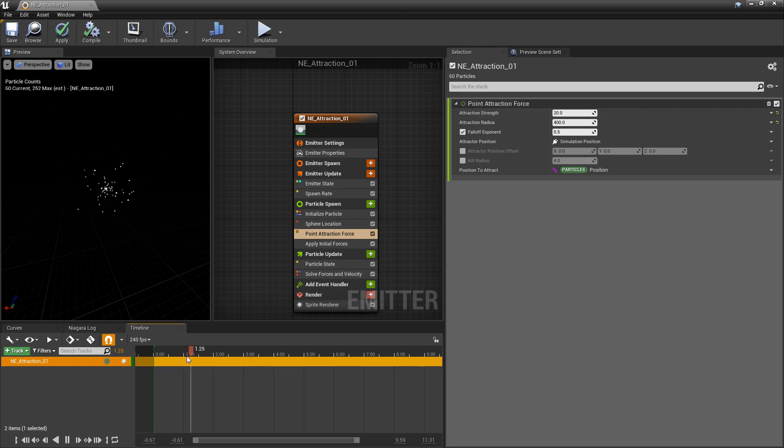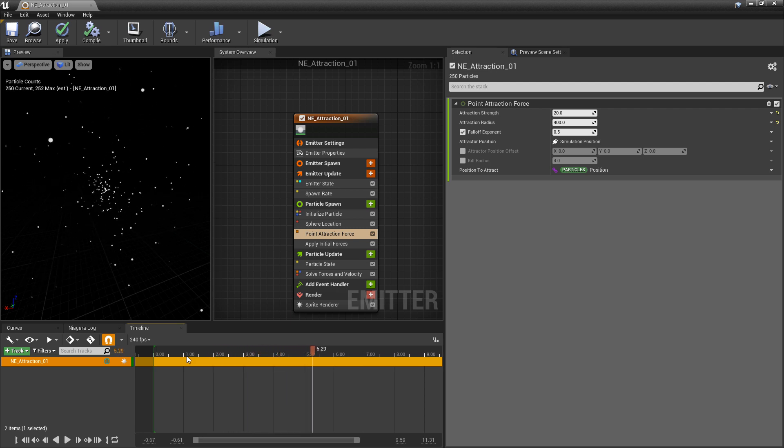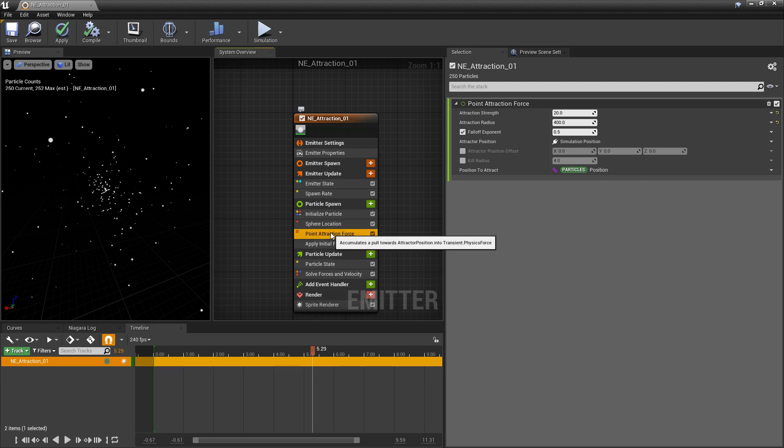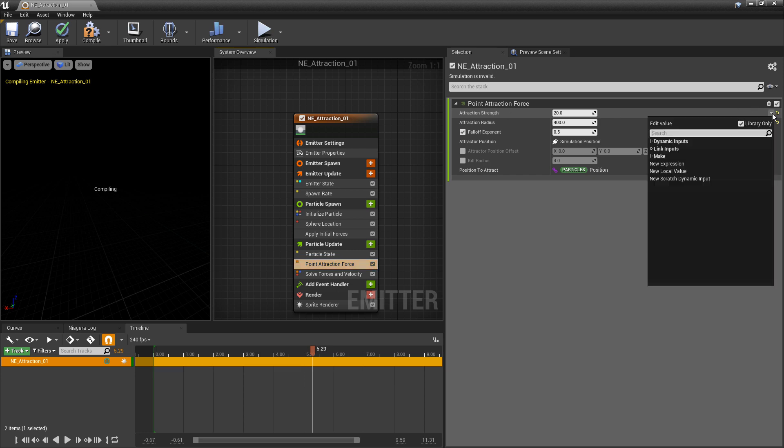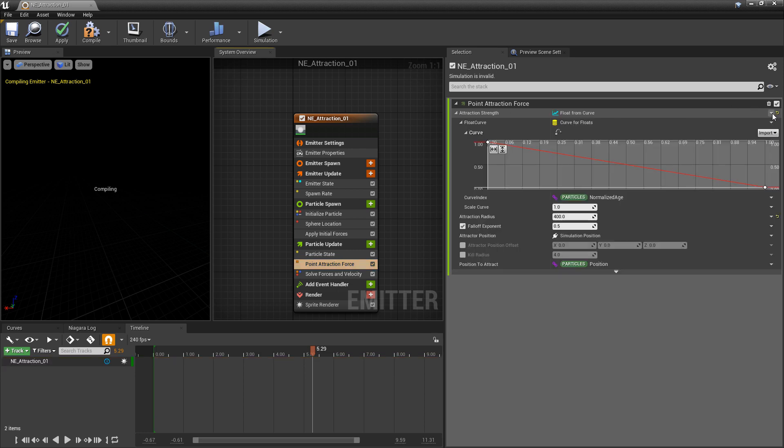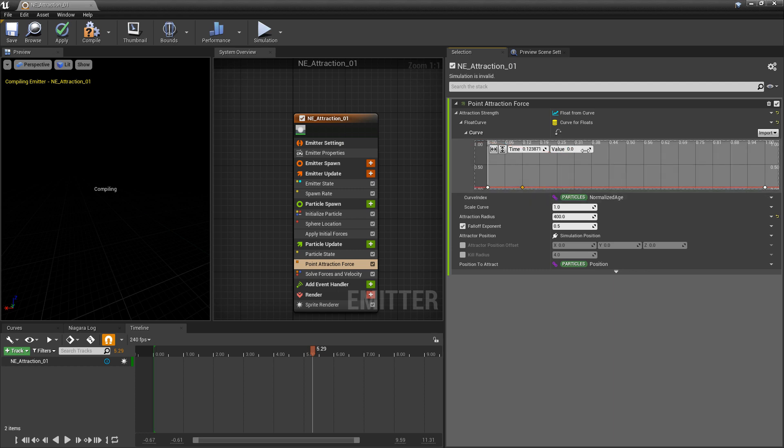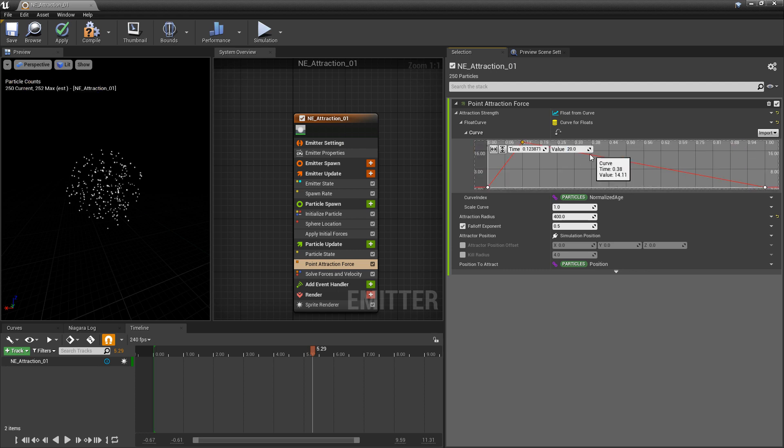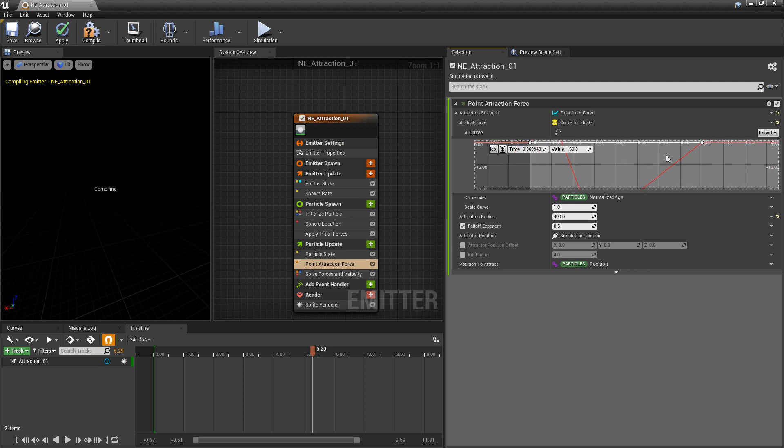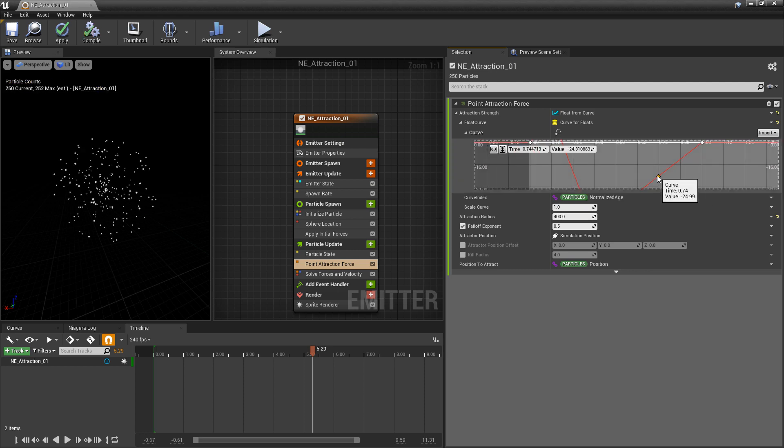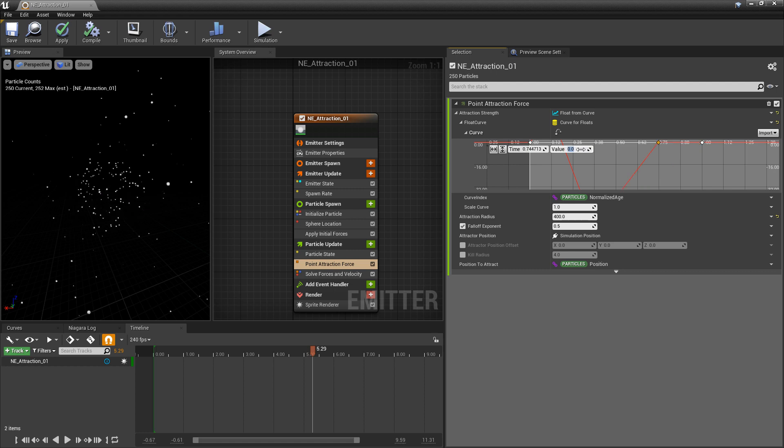You can see by default this point of attraction is taking the particles and sucking them in, sucking them into the simulation position. If you wanted to change the attractive position you could do that, or if you wanted to use a parameter in here you could eventually do that as well. Just the same we can take this into particle update and we can change the strength to a curve. So we can set this to be 0, add another key here and set this value to 20, frame it, add another key in here and set this to negative 60, and then we'll end a little sooner with 0.